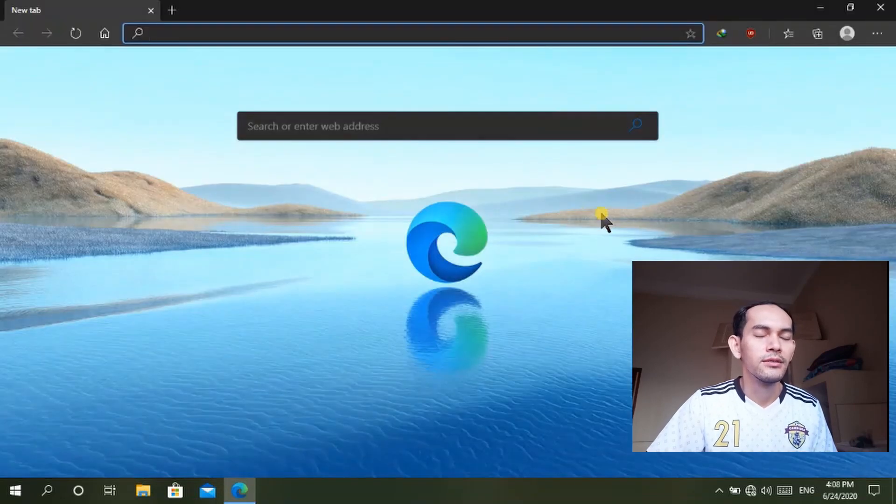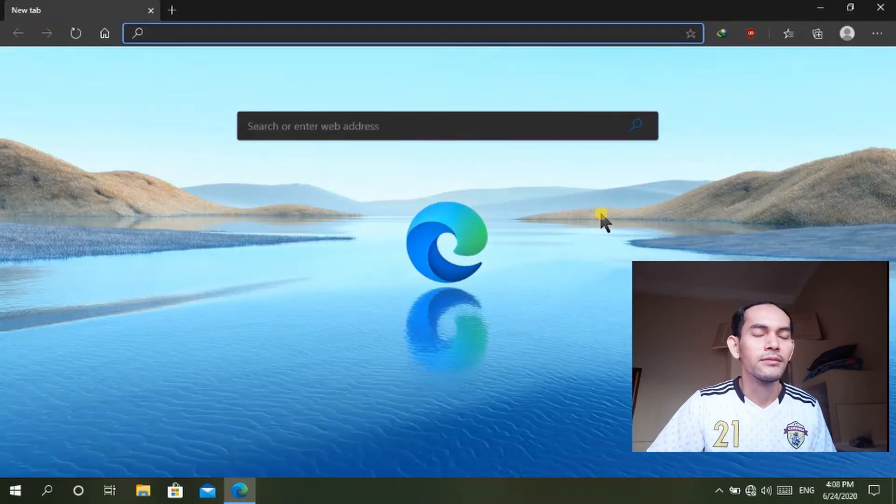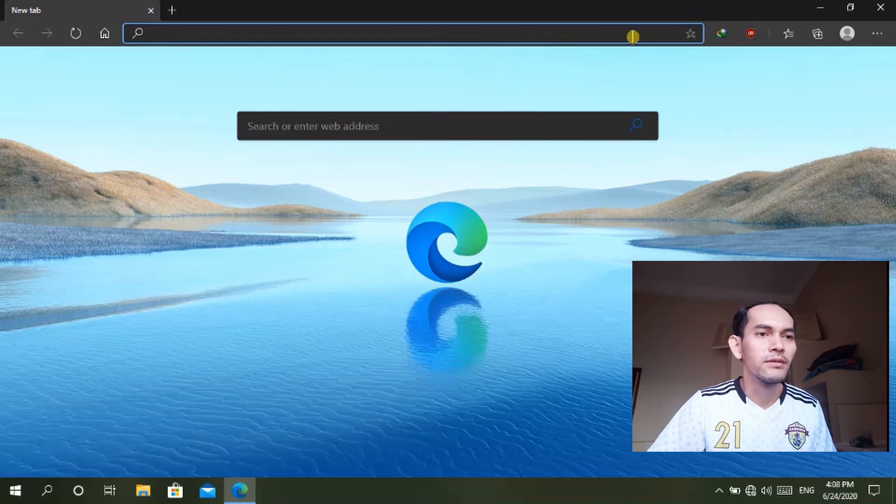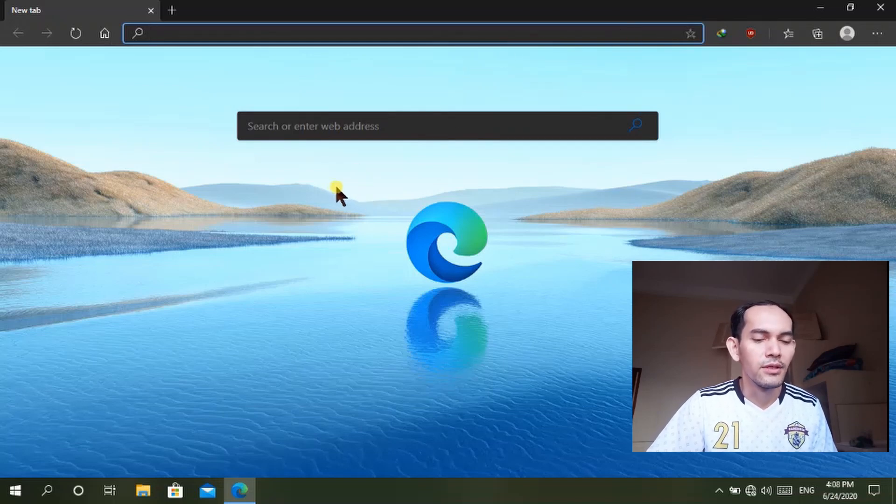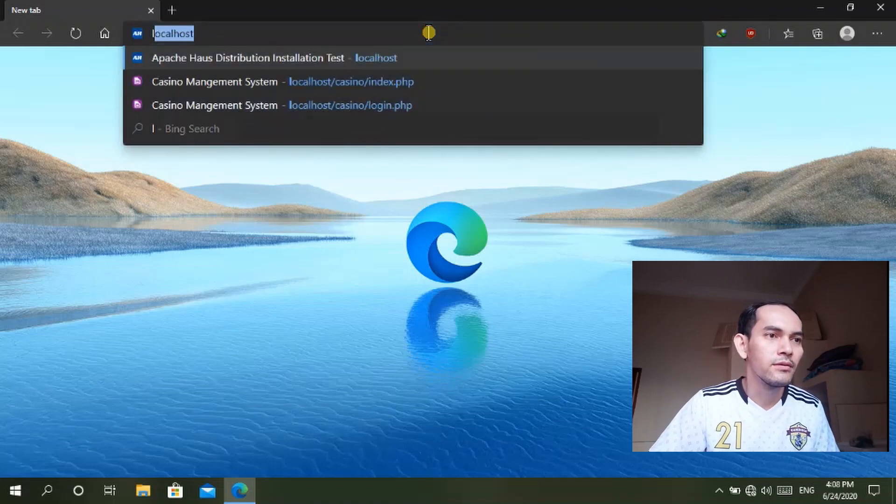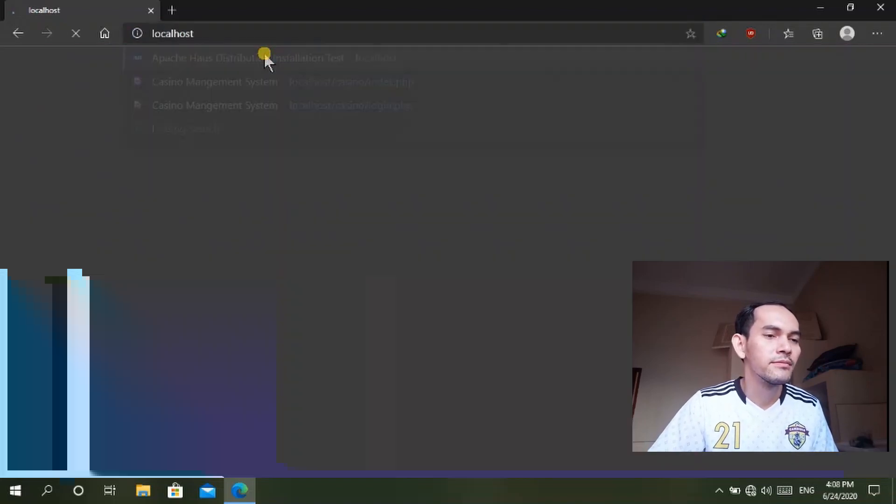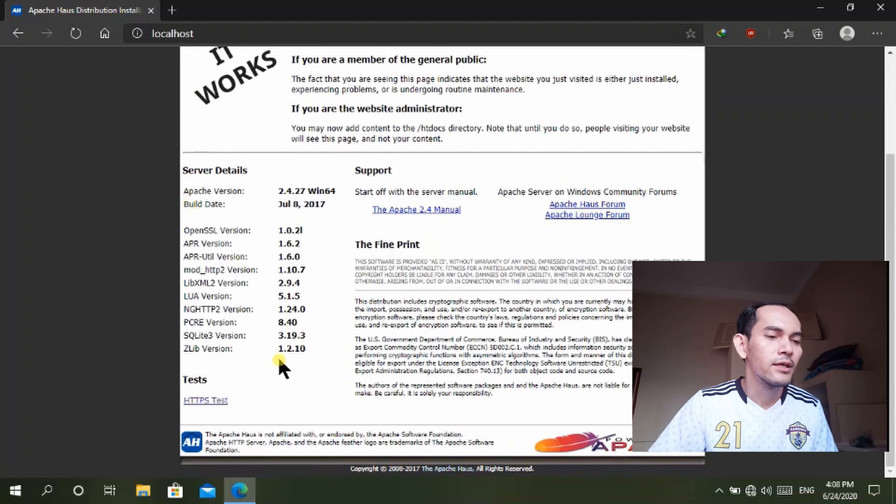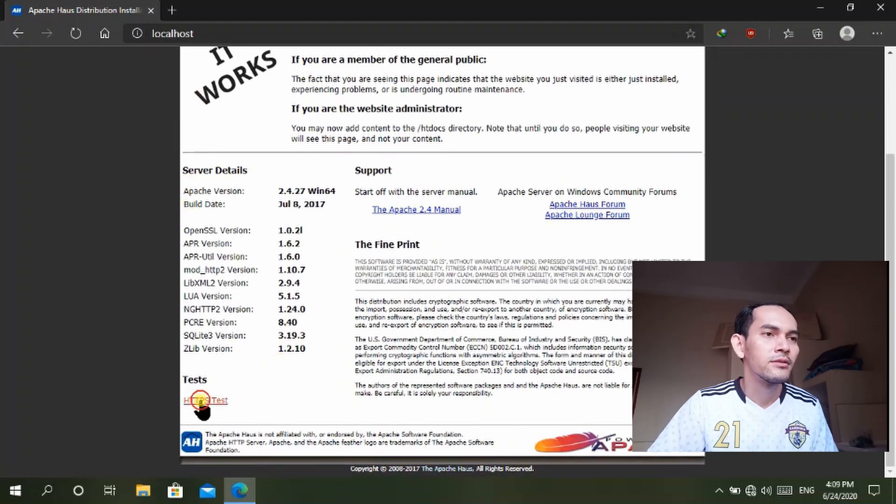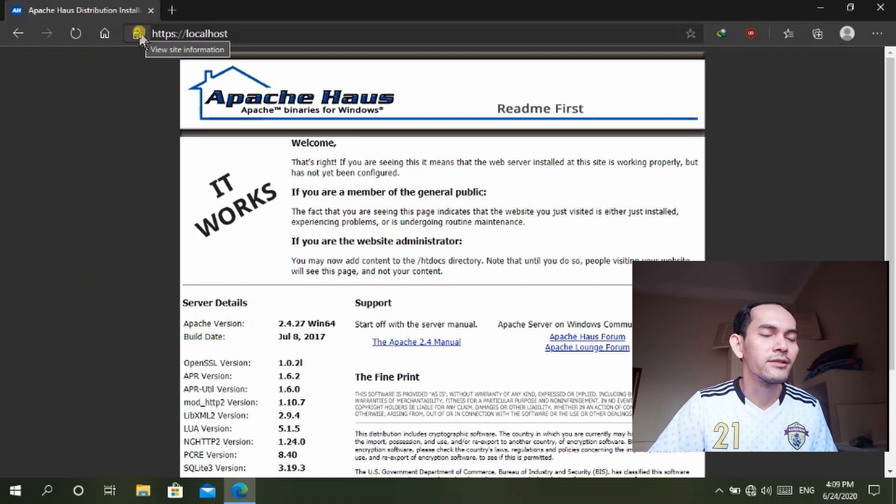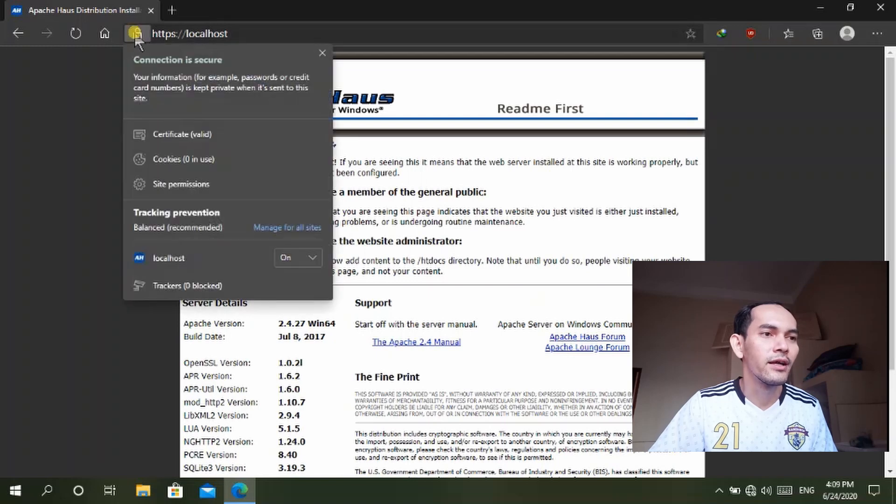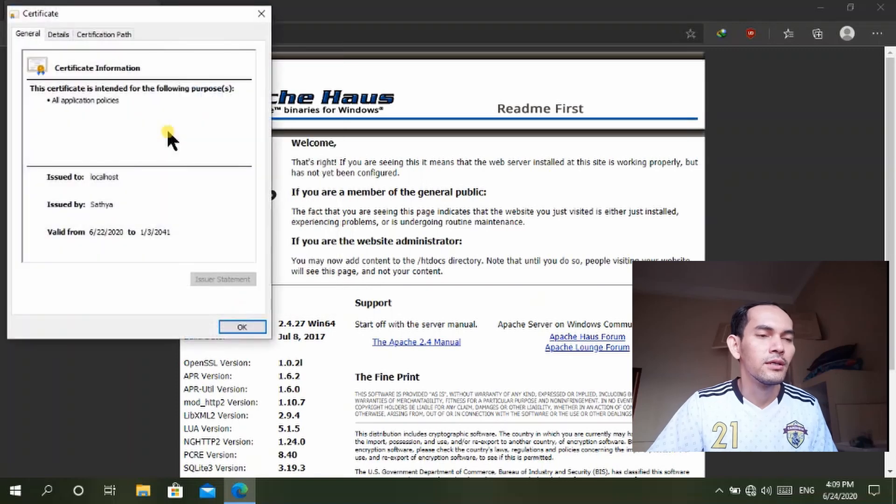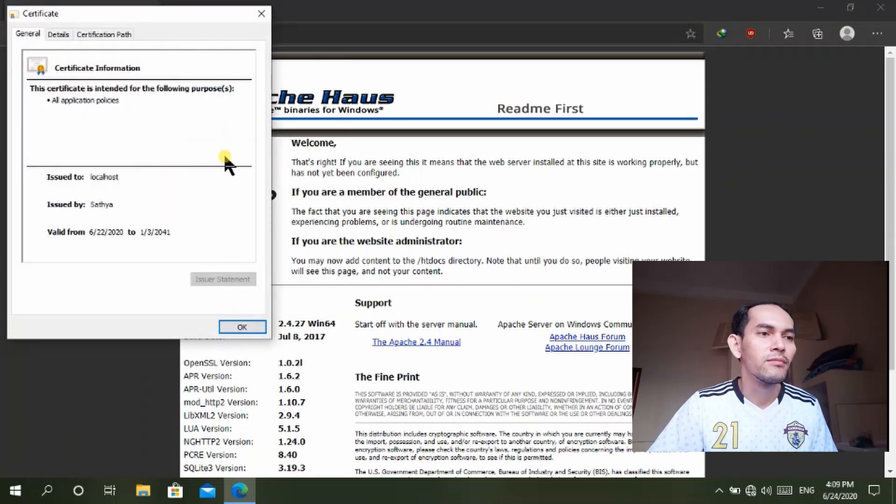Let me go to the local hosting here, the localhost, and then we go to HTTPS. You see the connection here is secure with an SSL certificate that I created, self-signed by myself and added to the certificate authority of my computer system.